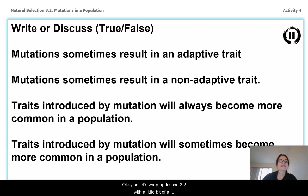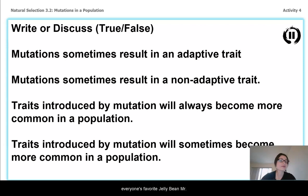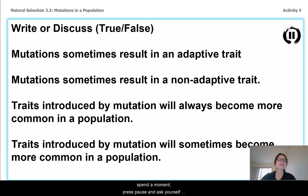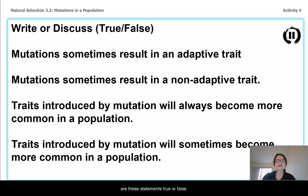Let's wrap up Lesson 3.2 with a little bit of a true-false game, and then we're going to respond to everyone's favorite jellybean, Mr. Sherman. So spend a moment, press pause, and ask yourself: are these statements true or false?